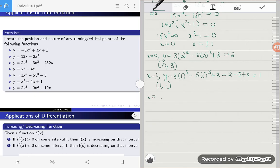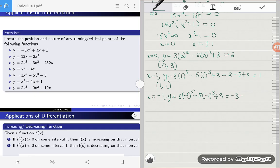The last critical point is when x is equal to negative 1. Our y becomes 3 times negative 1 to the power 5 minus 5 times negative 1 to the power 3 plus 3, which is equal to negative 3 plus 5 plus 3, which is equal to 5. So the last critical point is at (-1, 5).